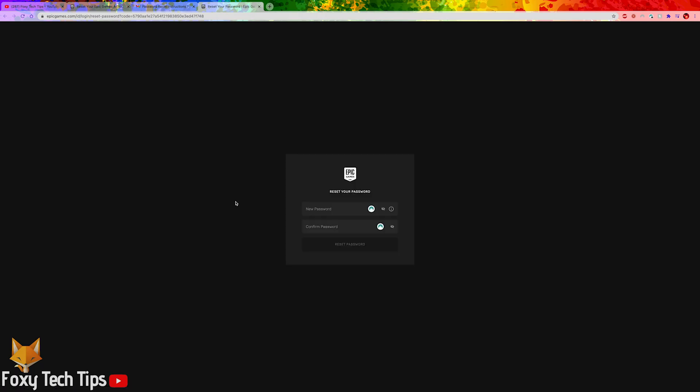You can now enter in a new password for your account. Confirm the password in the second text box and then click reset password.